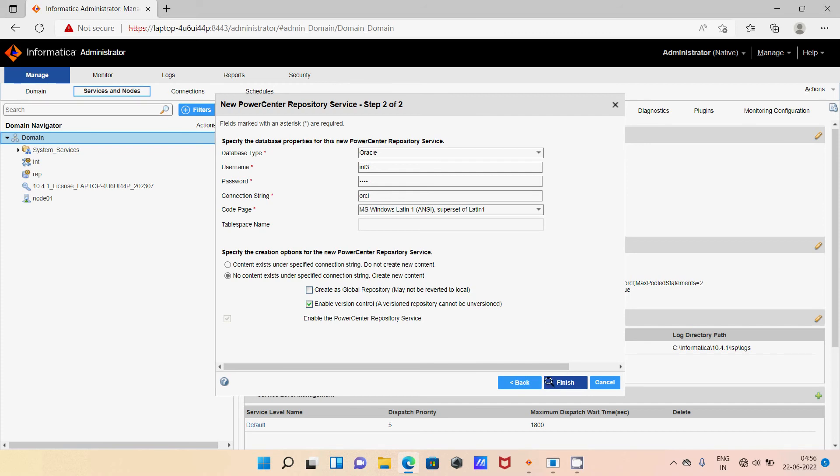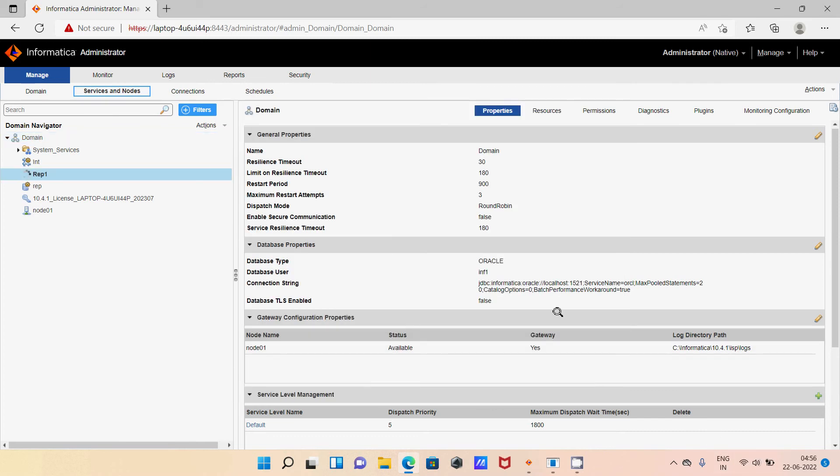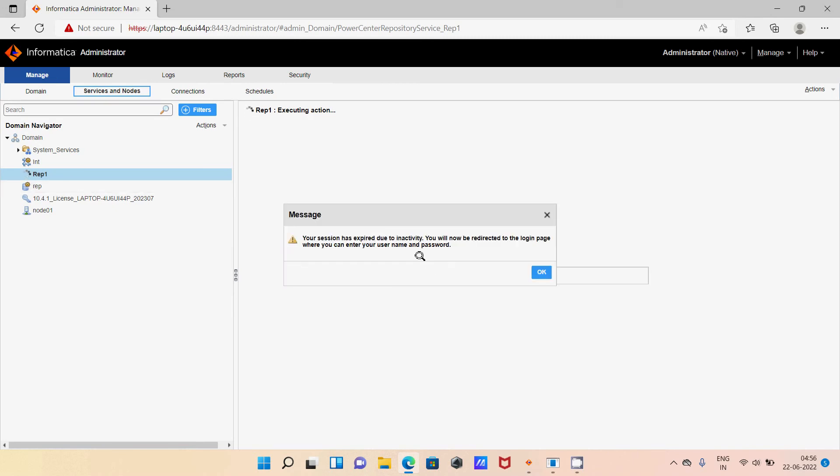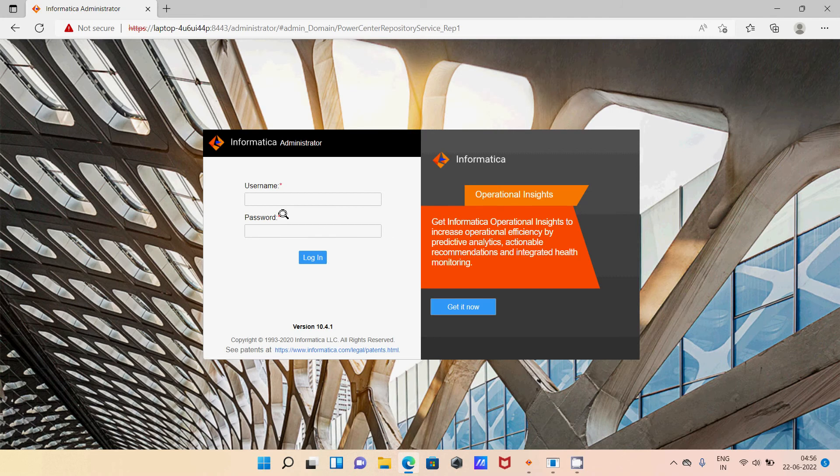Now you can see this is not working because Oracle Net must be connected. Let's connect and click finish. After that it's working, now executing action on repository. There is session expired, so let's give username and password again.